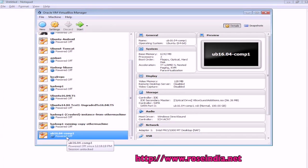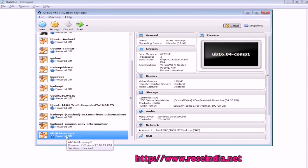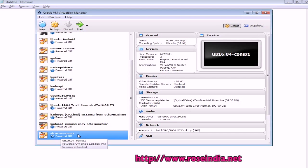First of all you should shut down your VM. So I have a VM Ubuntu 16.04 Comp1 and it is currently powered off. If you are running the VM first you just shut down it.